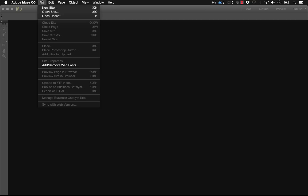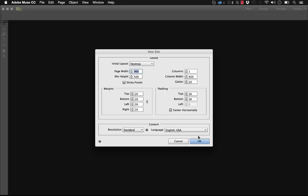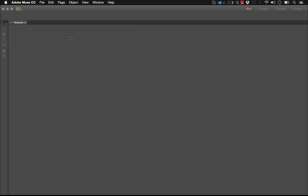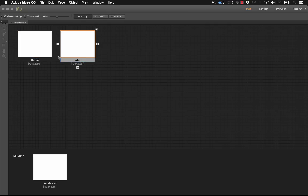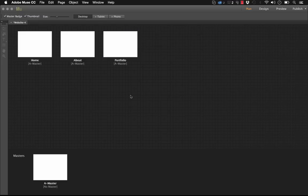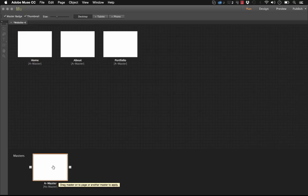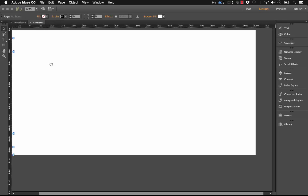The first thing we'll do is create a new site. So I'm going to create a standard desktop site and let's just create two or three pages here. I'll call this page About and we'll do one more called Portfolio. So the next thing we'll do is jump into the Master. Remember you usually put navigation systems on your Master page.